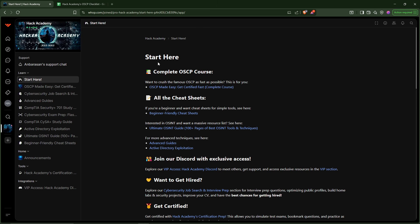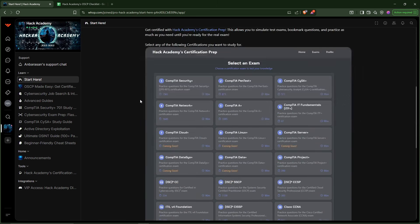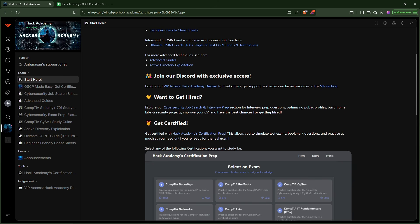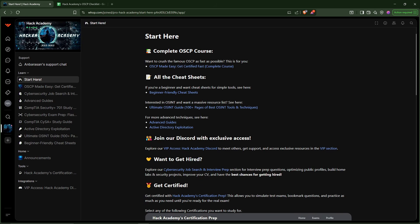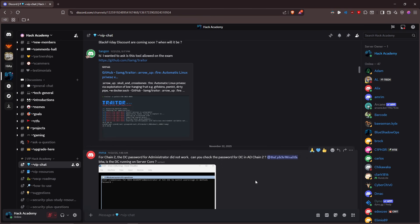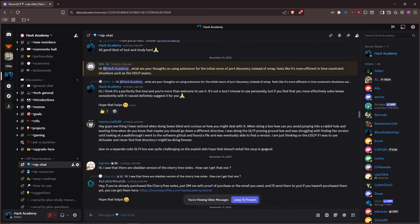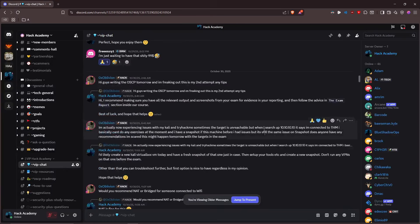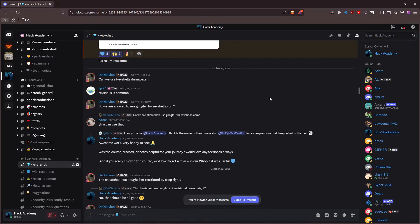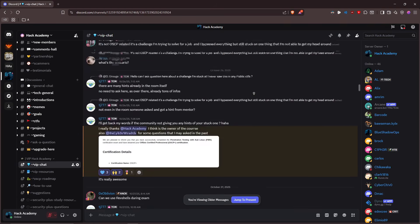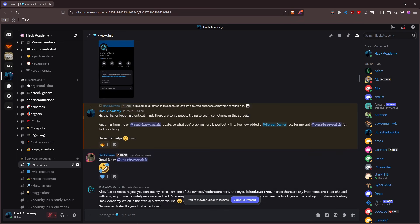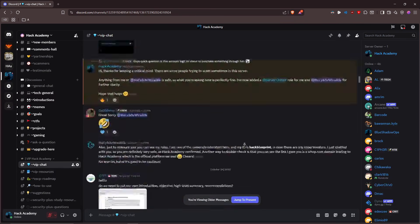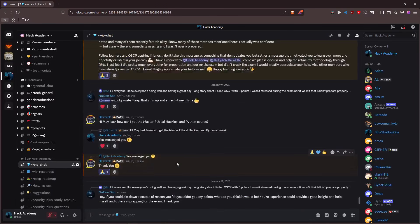Now upon joining, we have this Start Here section right here. All of these are different hyperlinks to different elements of the course. We have the certification bot right here. We have different resources that are helpful for getting hired. We have a Discord right here that I can also show you. You will get access to the VIP section where you can see us helping people all of the time — people are asking questions, we are here to answer, help, motivate, and reassure, because people have a bunch of different questions for the OCP. There's been a bunch of people that have passed the OCP with our help and given us amazing feedback.